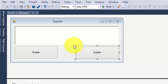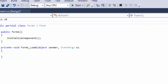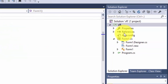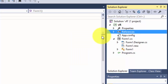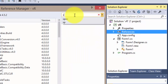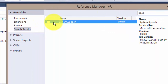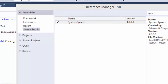Now let's start writing the code. Go to References, search for 'System.Speech', and check it. Make sure you check System.Speech and click OK.